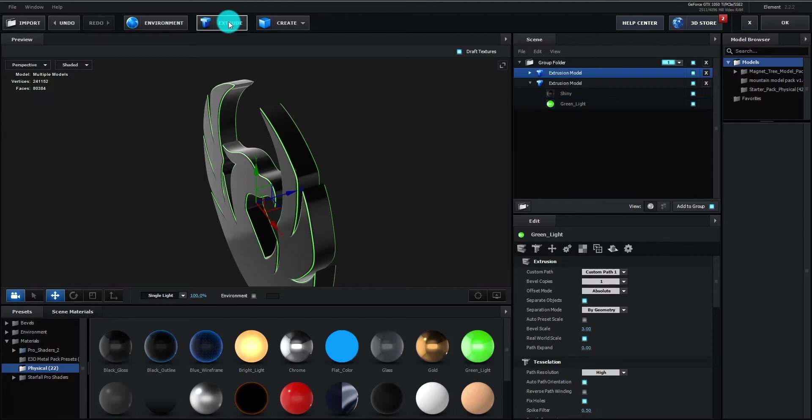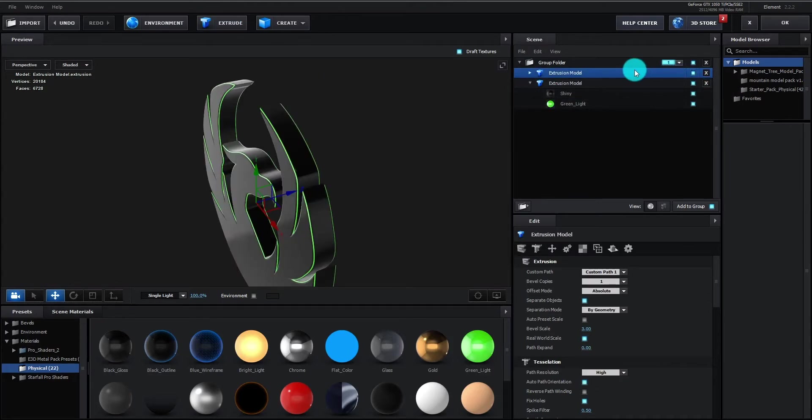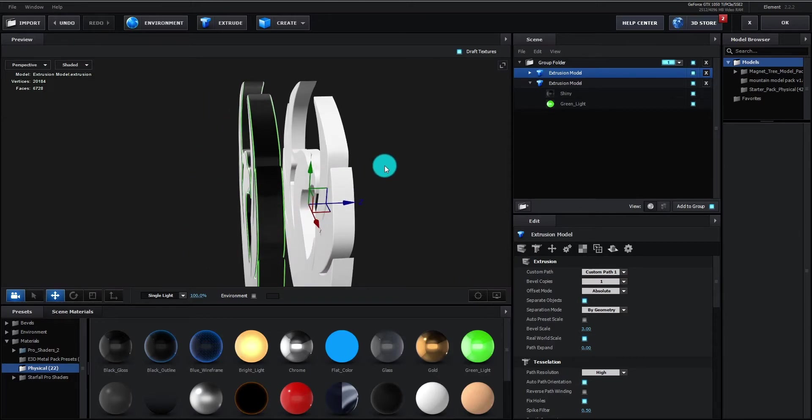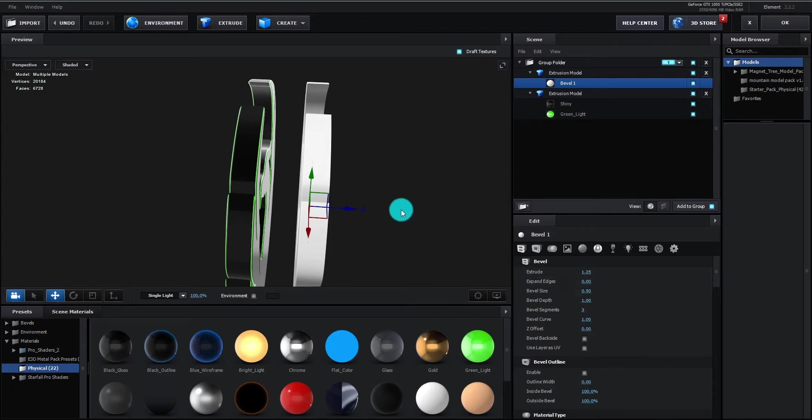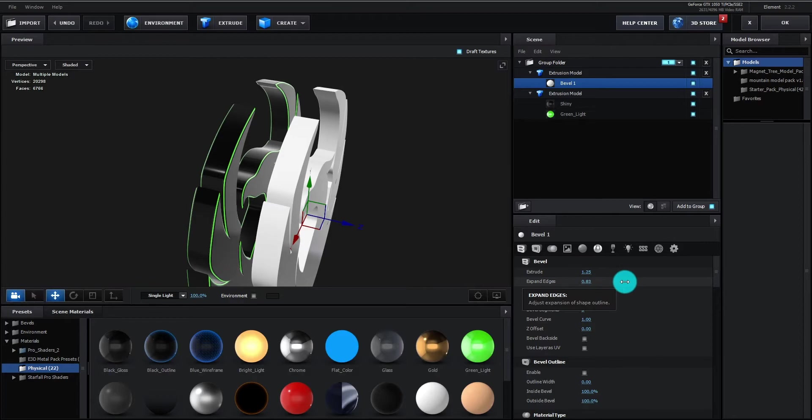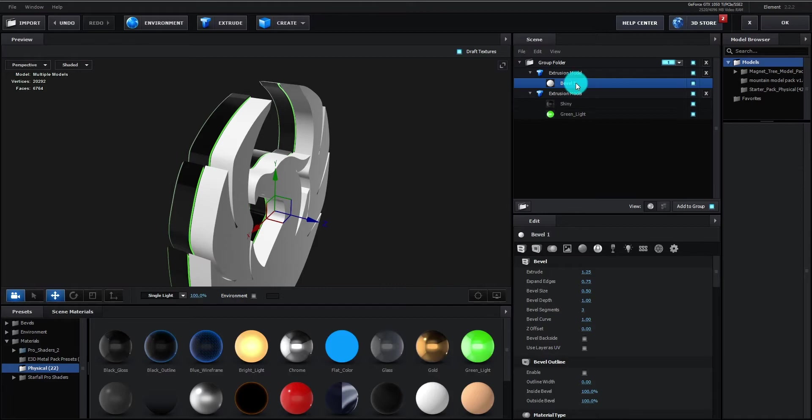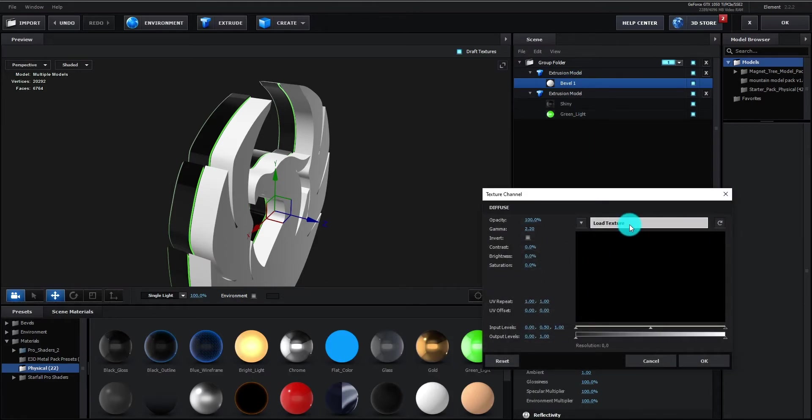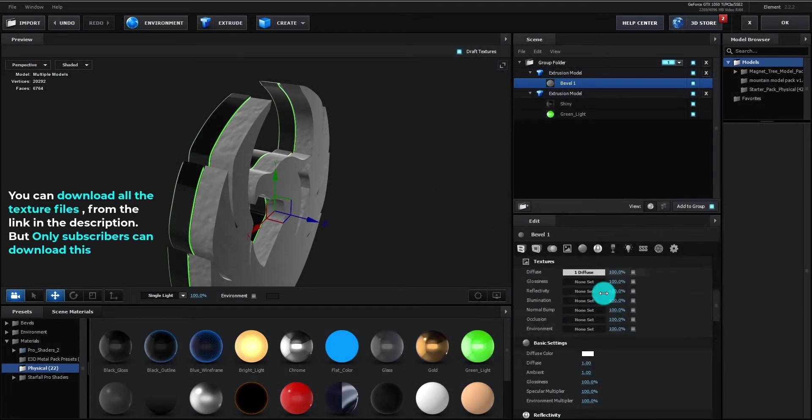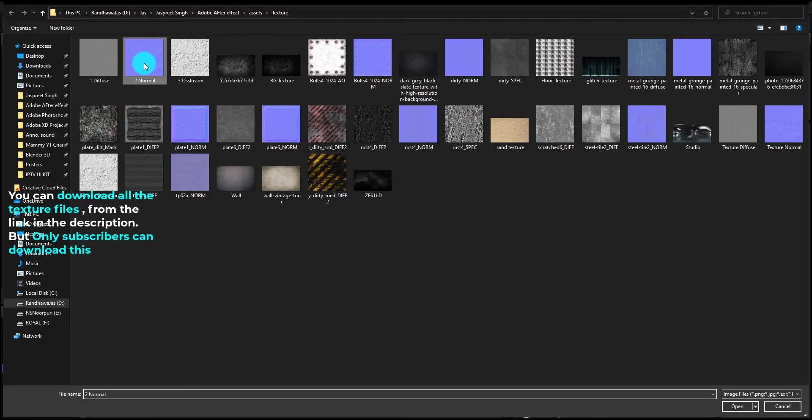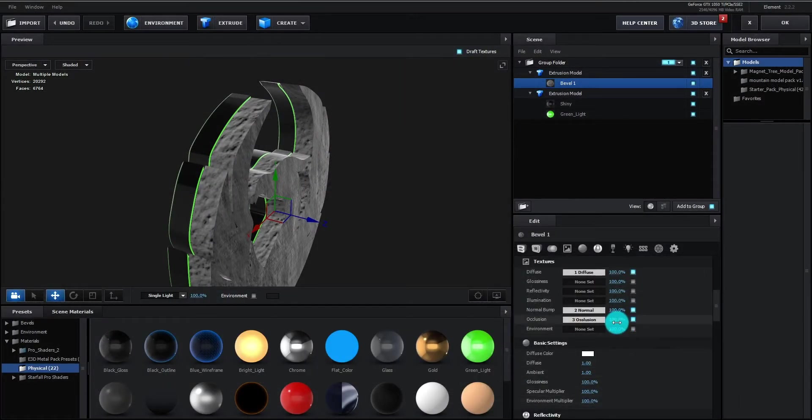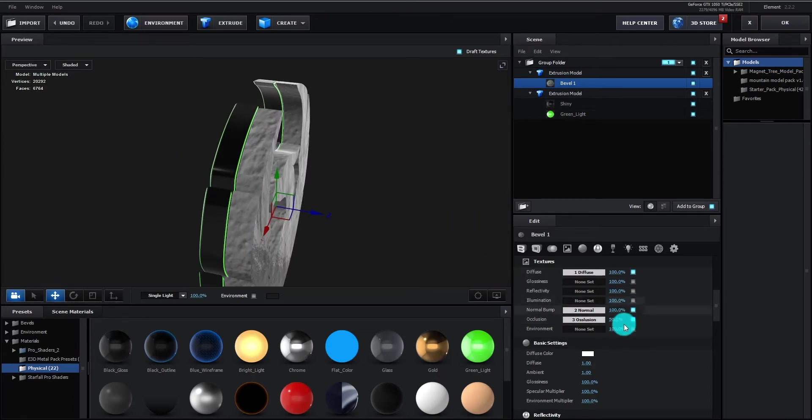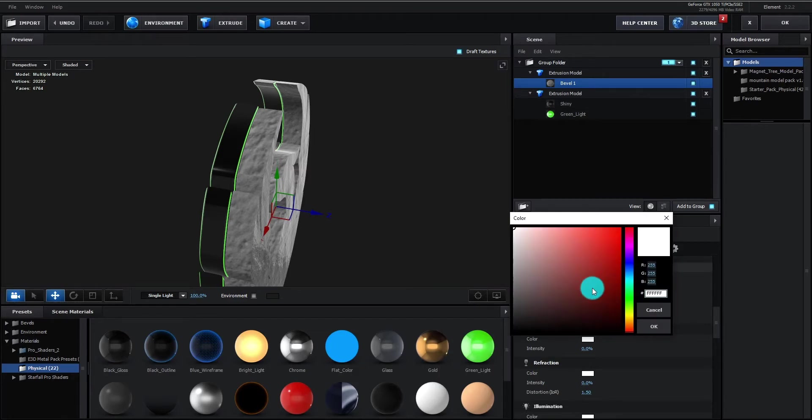Now click on extrude to insert logo. We move the logo backward so it is visible. Select bevel 1 and change extrude value to 1.25. Change expand edges to 0.76. Select bevel 1 and go to texture option and change the texture. Click on load texture to add the texture. You can download all the texture files from the link in the description, but only subscribers can download this. Decrease occlusion texture opacity to 50%. Now change diffuse color to black.